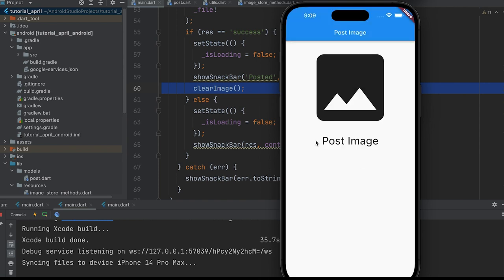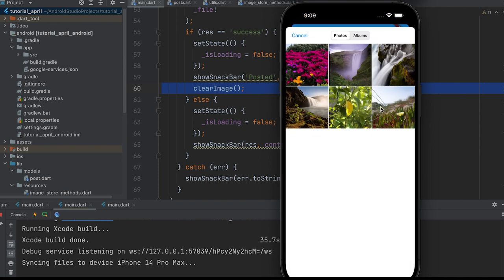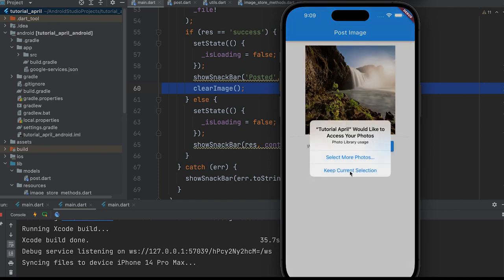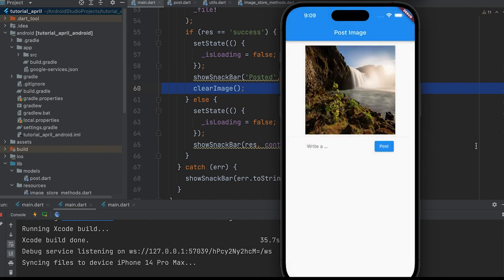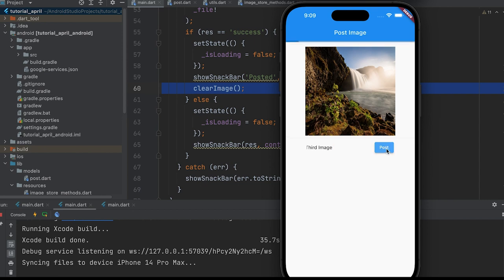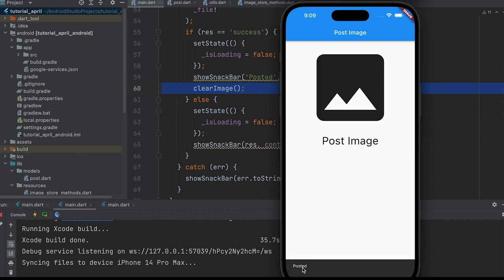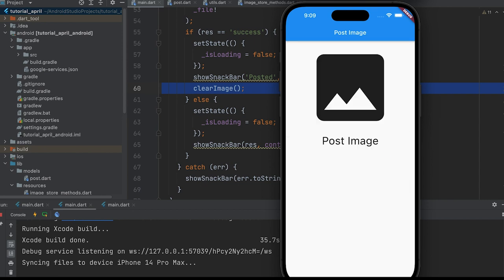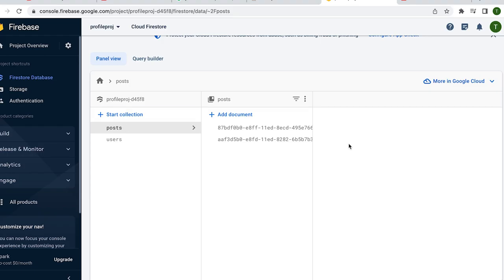Then rerun the app. The progress indicator is displayed, the image is posted, and the data is confirmed in the database.